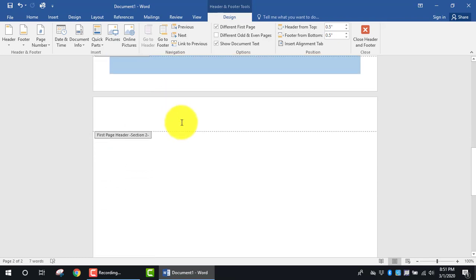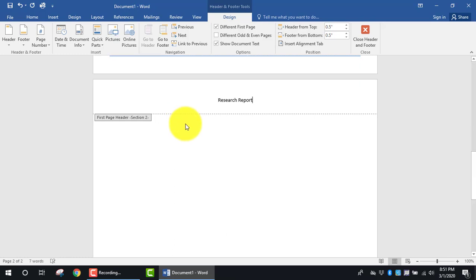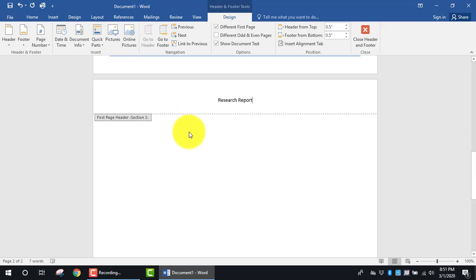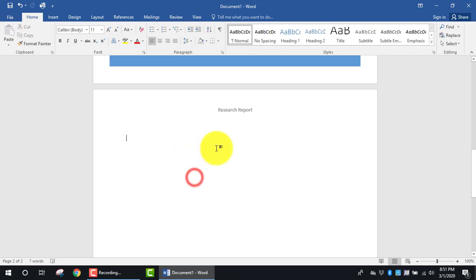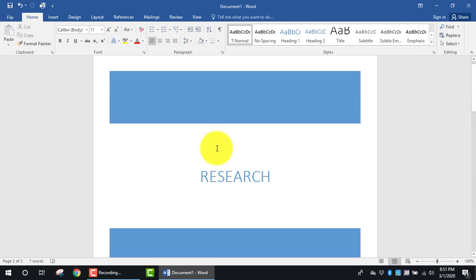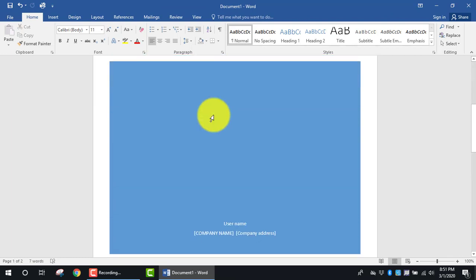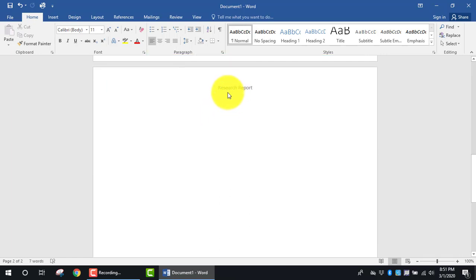I'm going to add in a section title. I like for mine to be centered, and I'm going to call this Research Report. Then I double-click in the blank space. Now I have my first page which is different, and this is my second section.